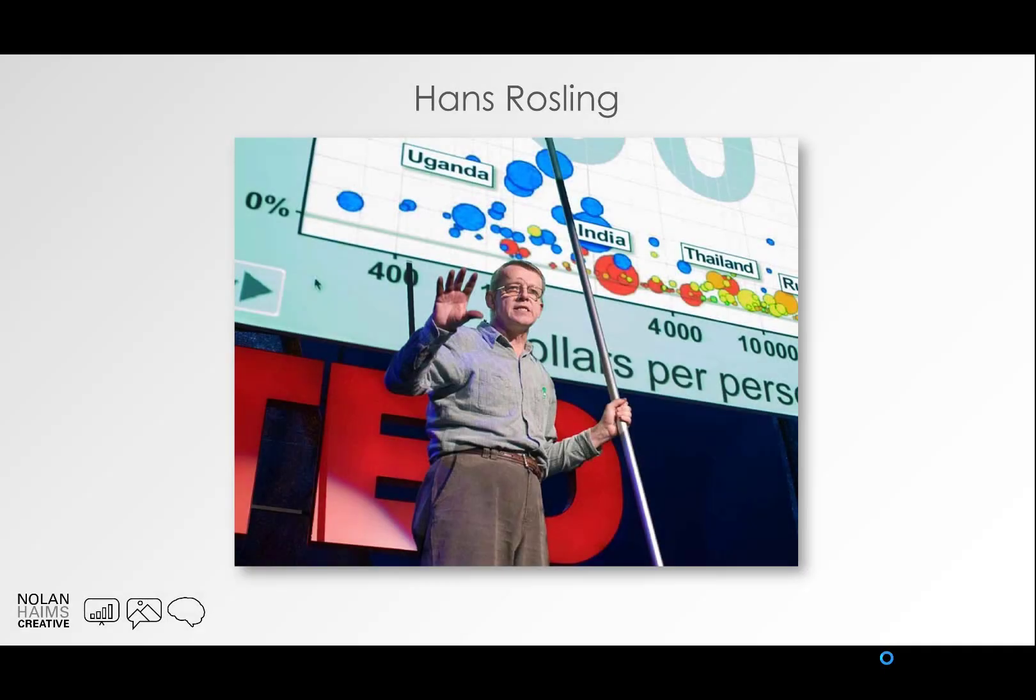Hi, I'm Nolan Hames from Nolan Hames Creative, and yesterday we lost a pretty big figure in the world of data visualization.